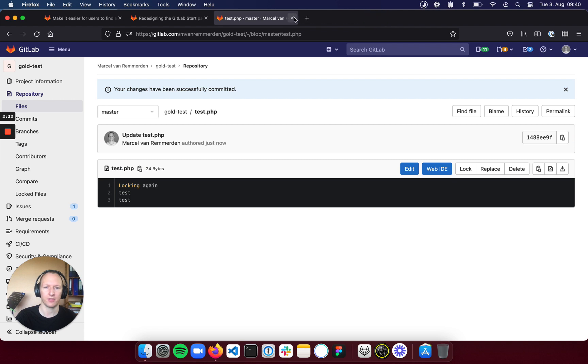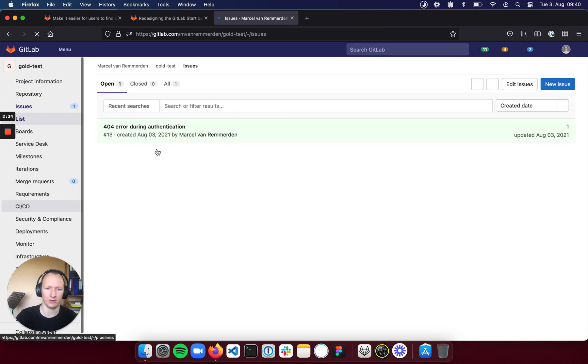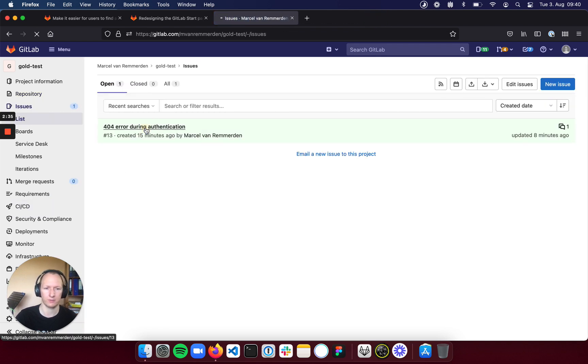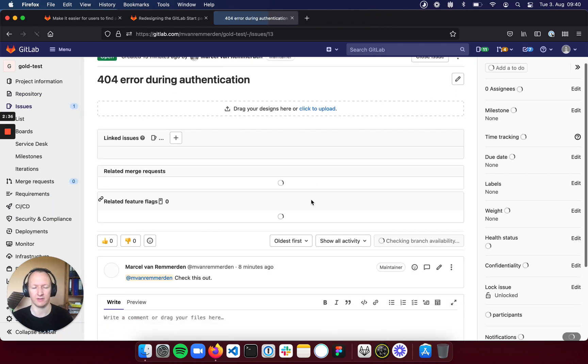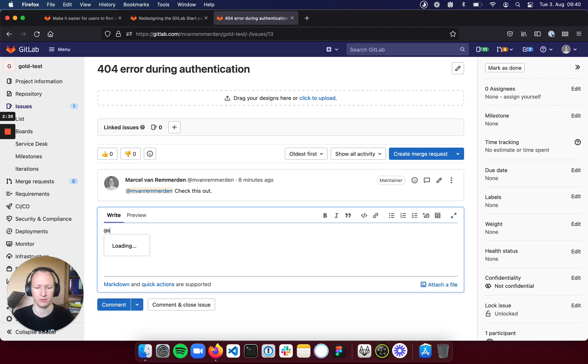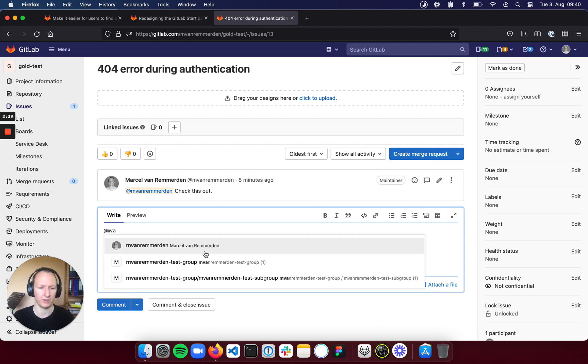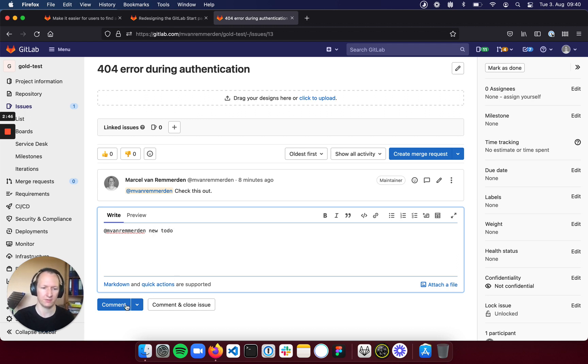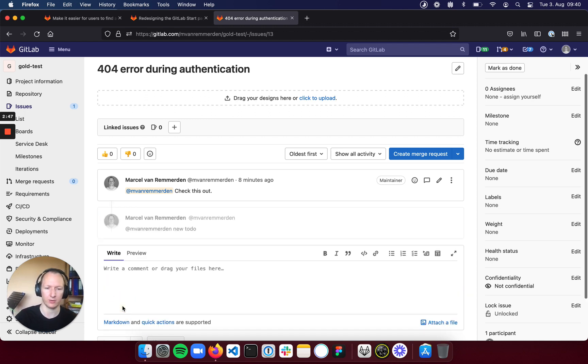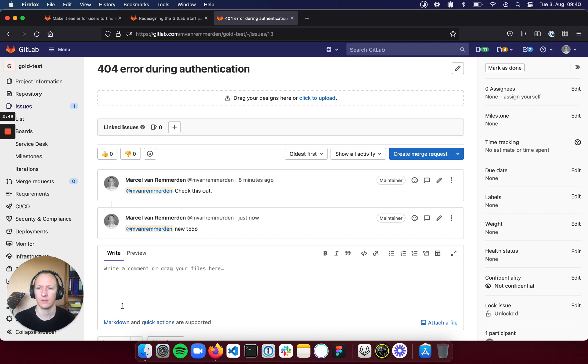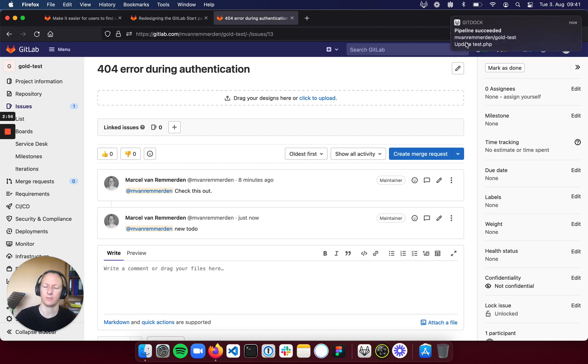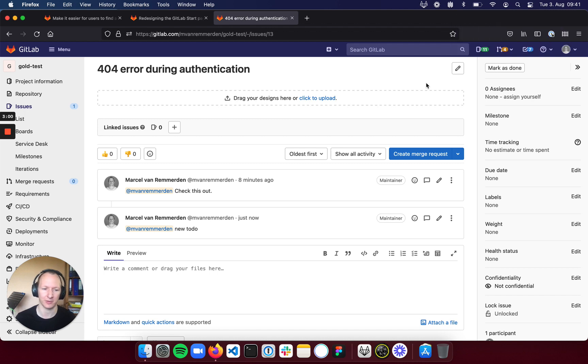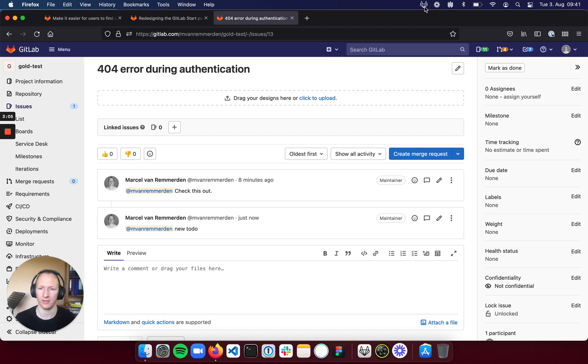That's not the only notification. You can also get notifications for whenever somebody pings you so that you get a to do. So when I do this, I comment and wait again for a couple of seconds, you'll see both the new to do and the succeeding pipeline notification just came in. While the pipeline was running, the icon of the app also changed so that you can see with one quick glance if it's still running or did it already succeed.